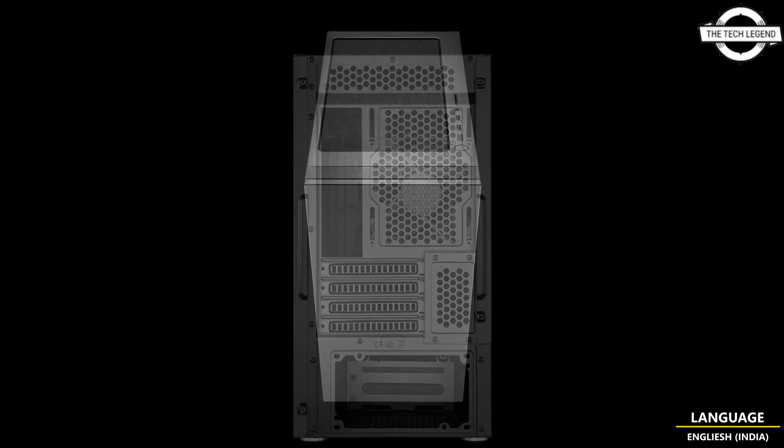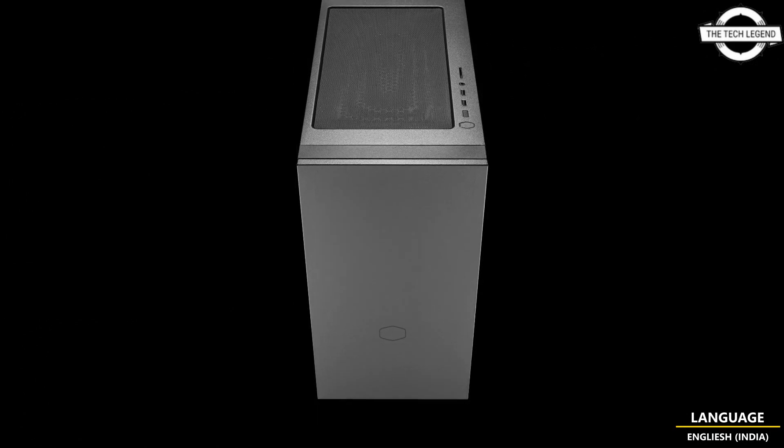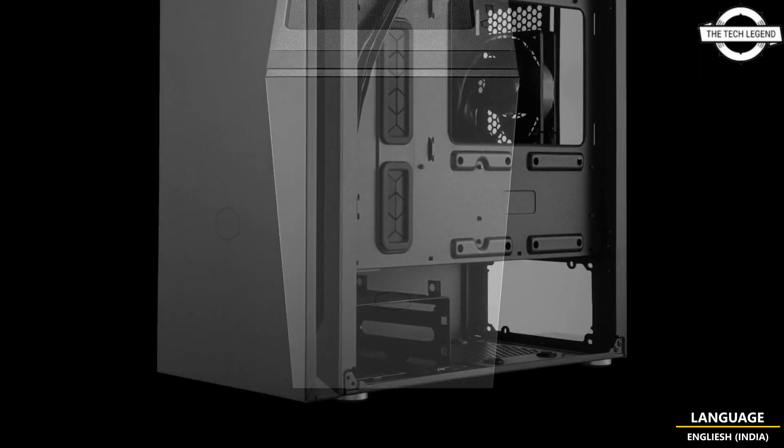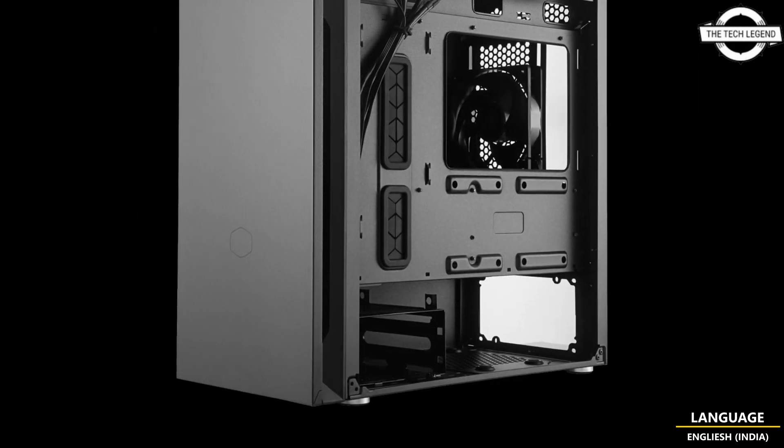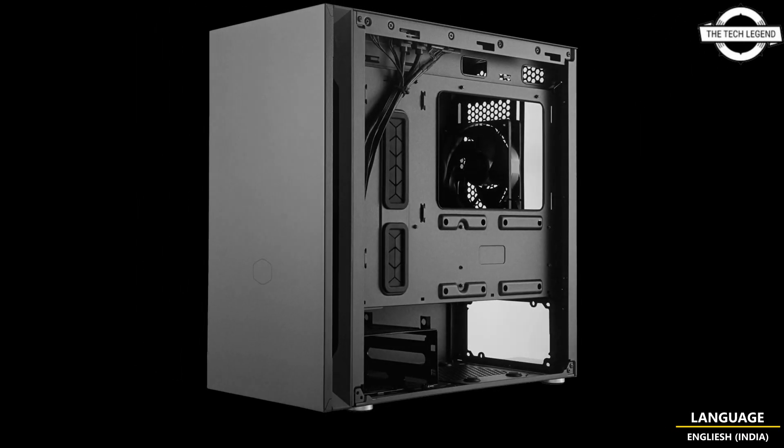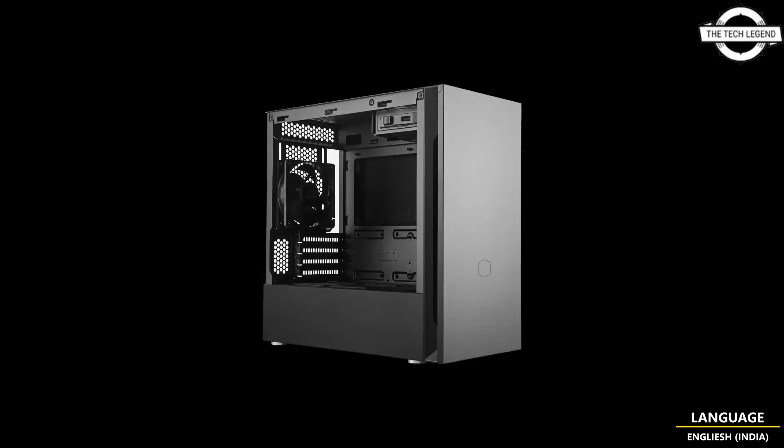They are compatible with Micro ATX and Mini ITX form factors and have four expansion slots. Maximum graphics card length is 390mm, power supply depth is 325mm, and maximum CPU cooler height is 167mm.